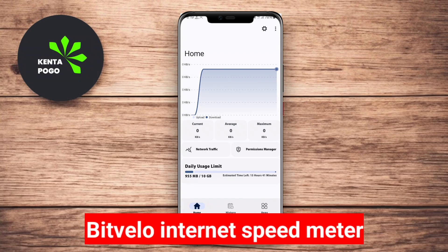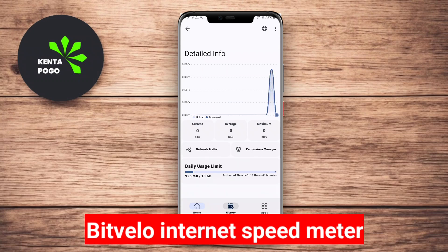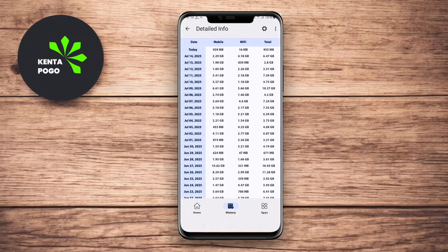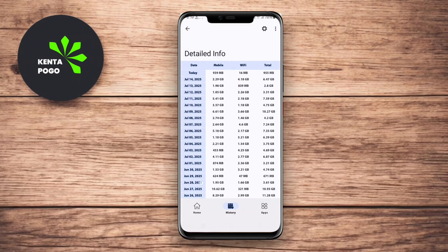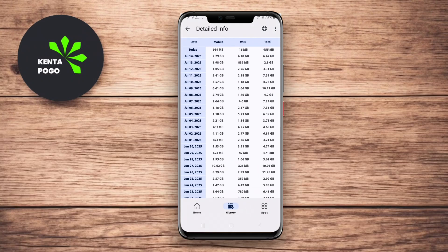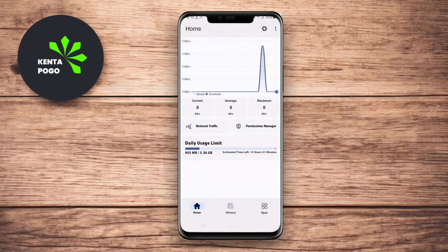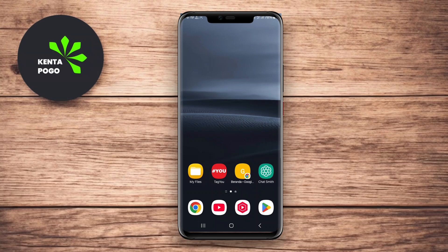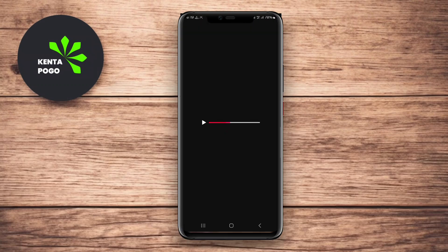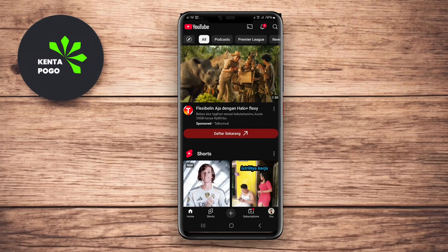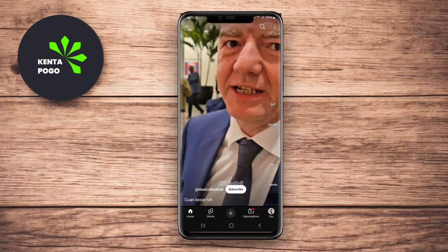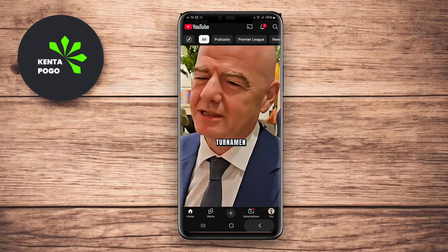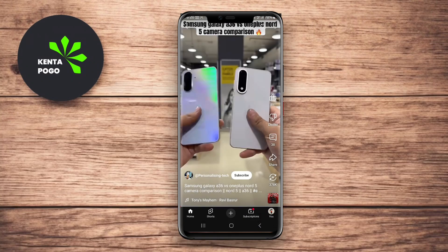Bitvelo Internet Speed Meter is a powerful app designed to provide real-time monitoring of your internet speed. It features a user-friendly interface that allows users to easily view their current download and upload speeds. The app also records historical data, giving you insights into your internet performance over time.